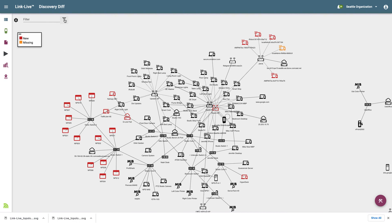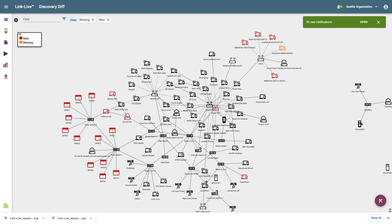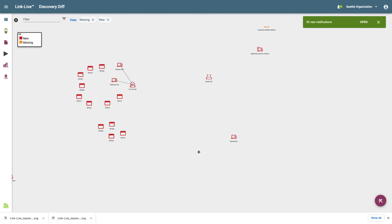If I click on the filter icon, we can see a new filter category is available. Expanding this category, I can filter on missing devices, new devices, or devices that are the same between the discovery files. A template can be created based on this filter, making it easy to generate a report showing the differences between the two discovery files.